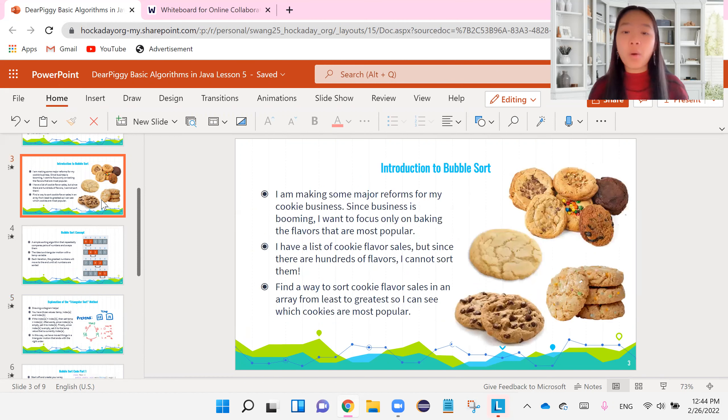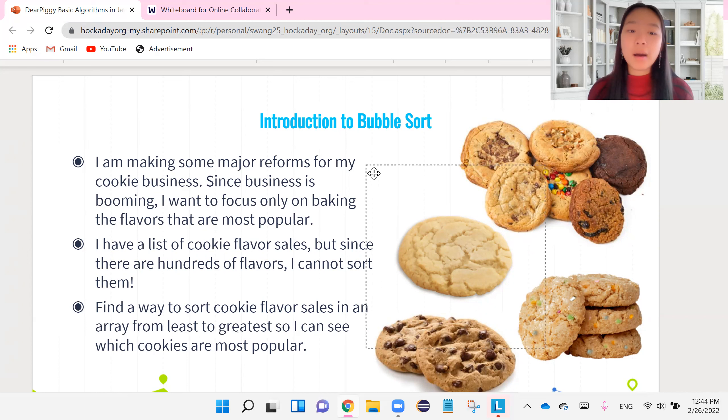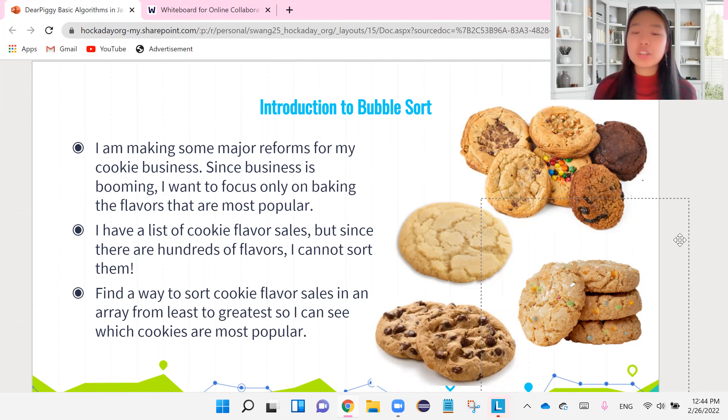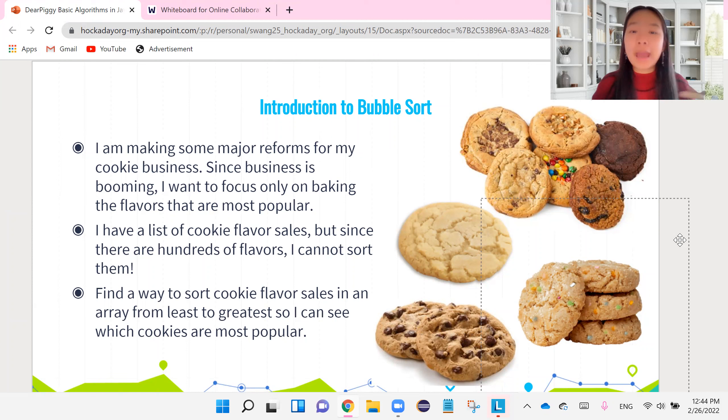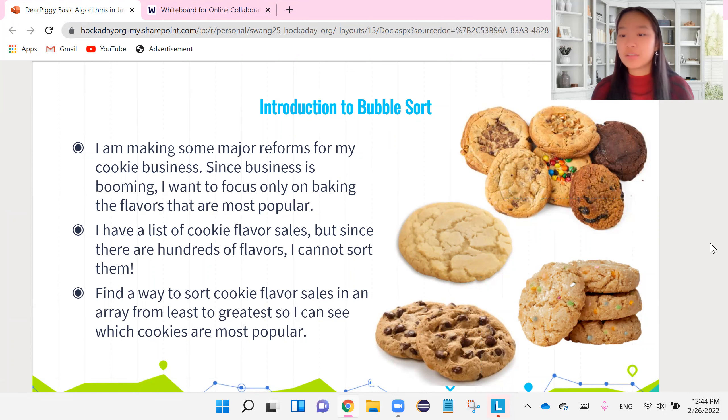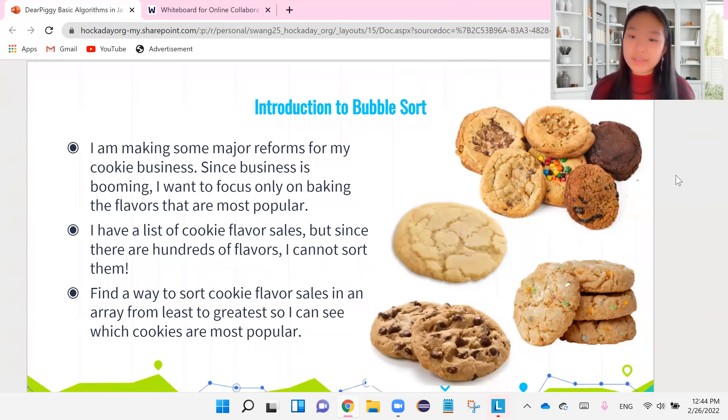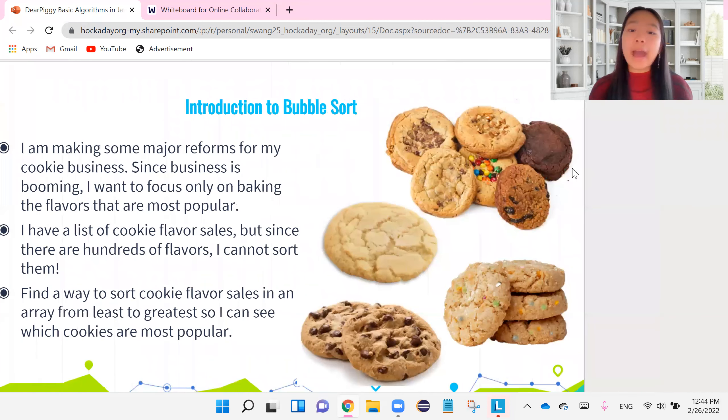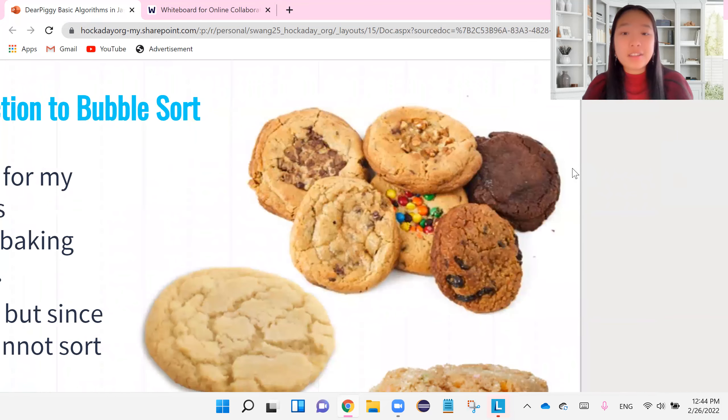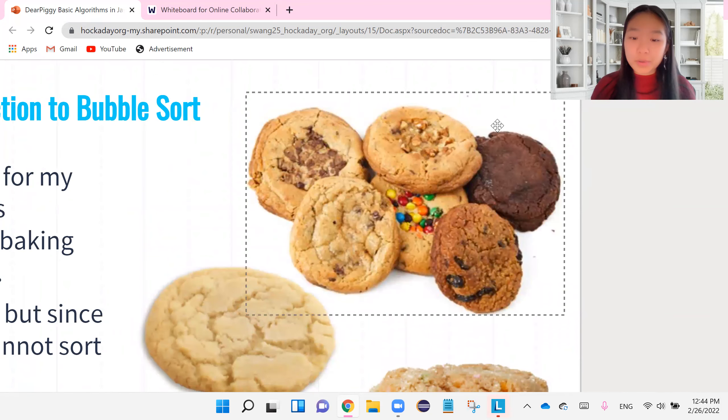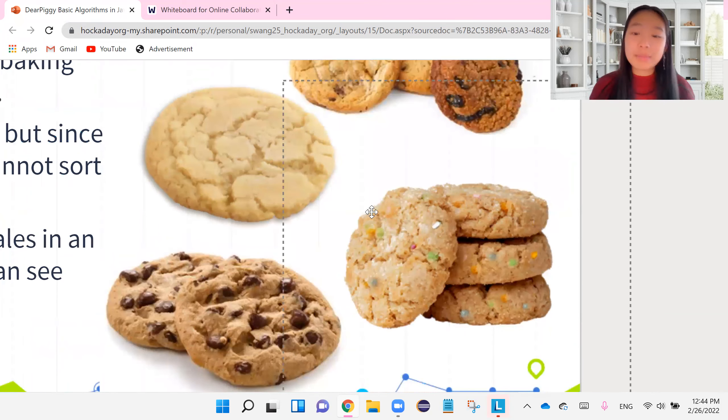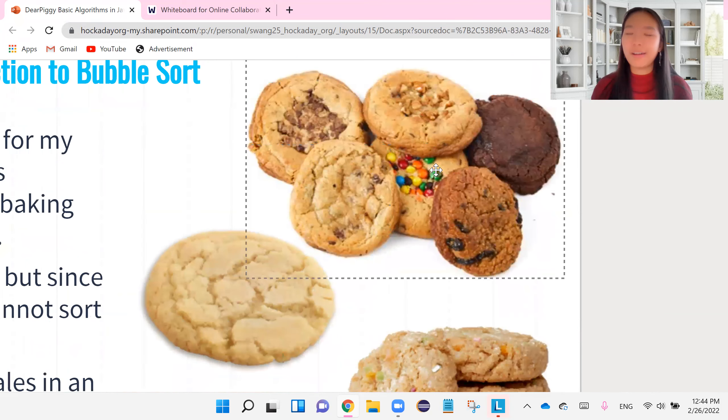Introduction to bubble sort. I have some allergies today. But basically, remember the cookie business, right? It is thriving and business is just booming. And I want to make some major reforms to my business, right? This business is kind of just a self-owned business. And I don't have the time and the effort to bake hundreds of different cookie flavors, right? So since business is booming, I only want to focus on baking the flavors that are the most popular.